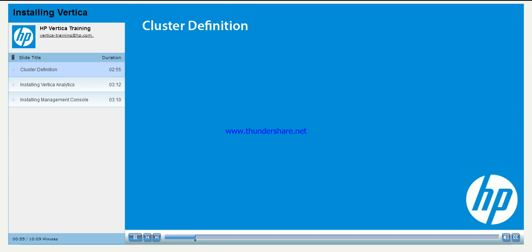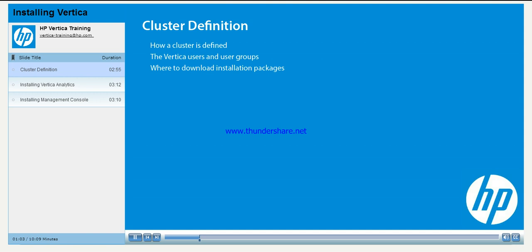Before you install Vertica or the Management Console, you will need to understand how a Vertica cluster is defined, the Unix users and user groups used by Vertica, and where to download the Vertica installation packages.